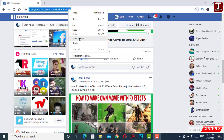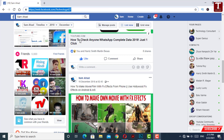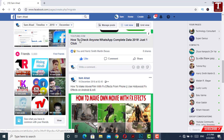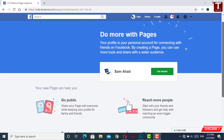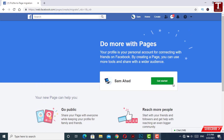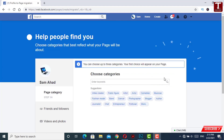Then you have to open the link — the link is also given in the video description. You can click on the title of the video to get the link. After opening the link, you have to click on Get Started.